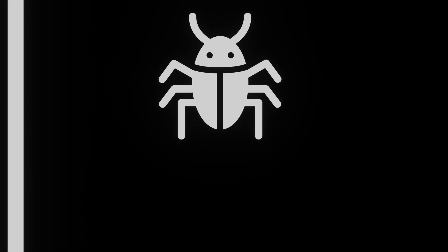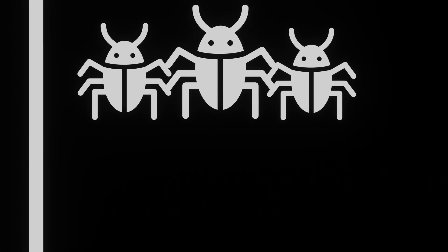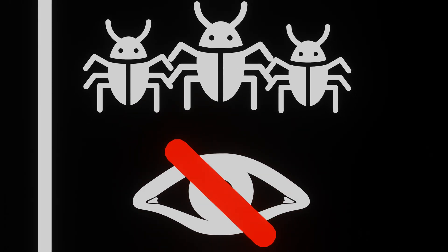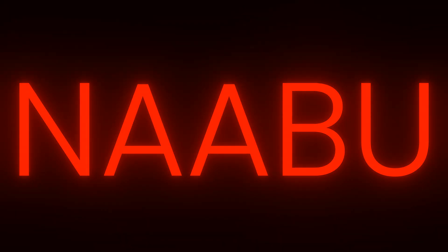During bug bounty hunting on large scopes, we don't have the time to perform NMAP scans. This is where Naabu shines. A fast and accurate port scanner.